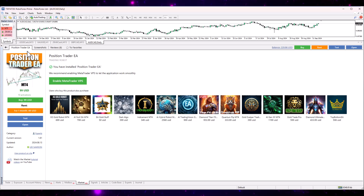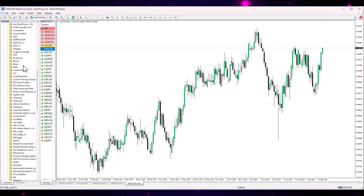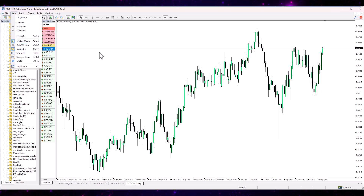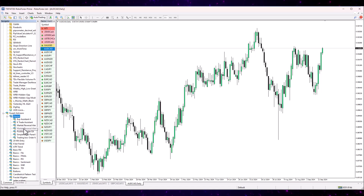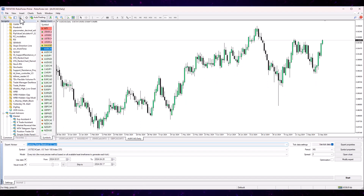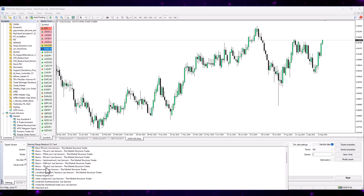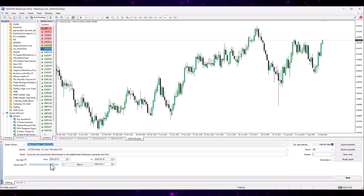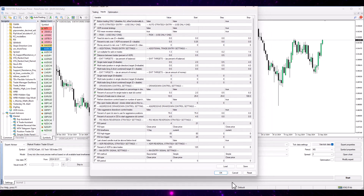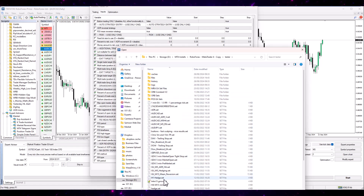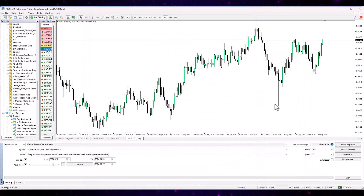It goes straight into the terminal you're using right here and right now. If you open up the Navigator window — the little star icon, or View > Navigator, or Control+N — scroll down and you'll find Expert Advisors with a Market tab that has appeared. The Position Trader EA demo version is downloaded straight into your terminal. You can then open up the Strategy Tester, find what you've just downloaded under Market, select Position Trader EA, open the Expert Properties, load up your set files, and test away. Very simple.